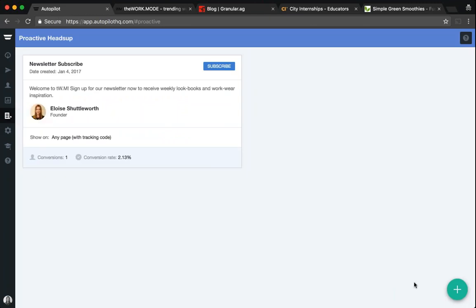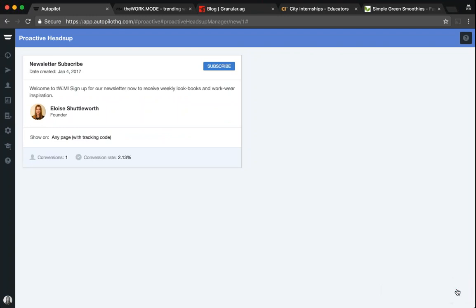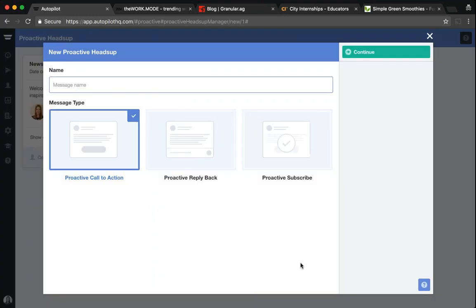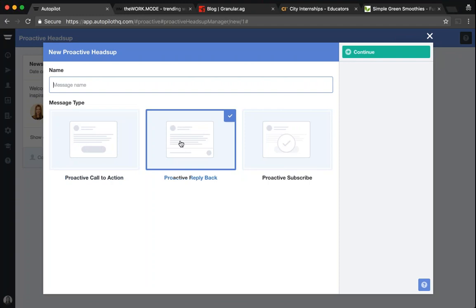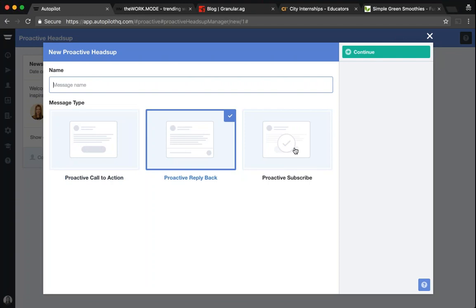From here, you'll need to click the big green plus button to create a new Proactive Heads Up message. Once you've done that, you'll see that we offer three different types of Proactive Heads Up: a call to action, a reply back, and a subscribe.